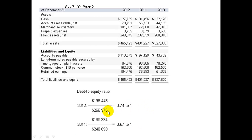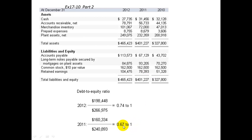For 2011, the debt would be $163,334 — accounts payable and long-term notes — compared to equity of $248,930, which is the common stock and retained earnings. So the debt-to-equity ratio is $0.67 to $1 versus $0.74 to $1 in 2012. It looks like debt is rising relative to equity.